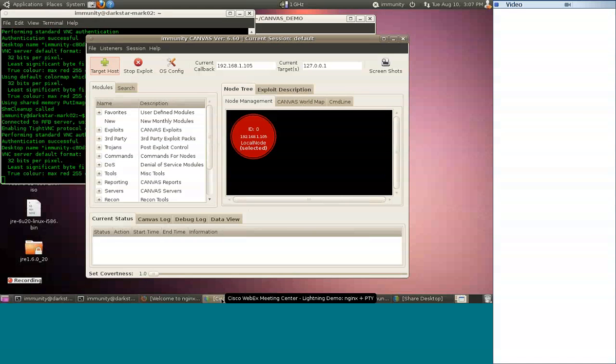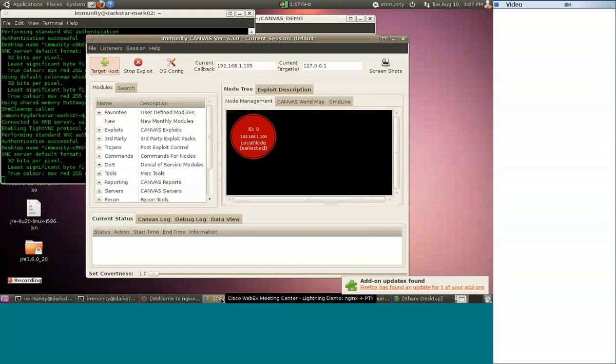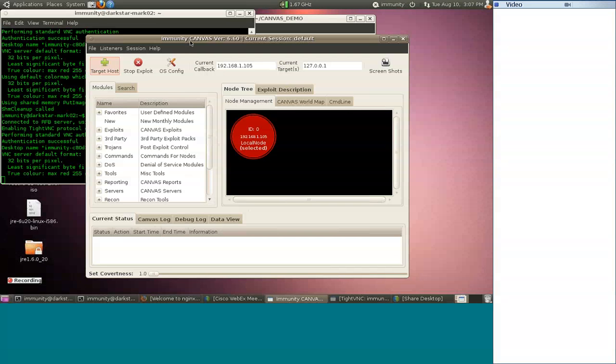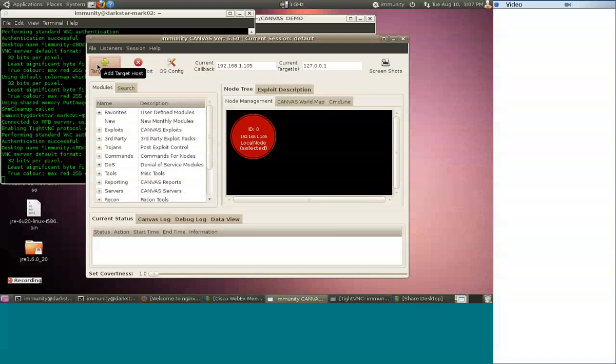We're also going to take a look at the PTY module for use on Unix nodes, or just Linux nodes in this instance. And we're also going to be demoing our version of the just now released MS10-048, which dropped as part of Microsoft Patch Tuesday today and is available to our CEU customers. We'll be taking a look at that last.